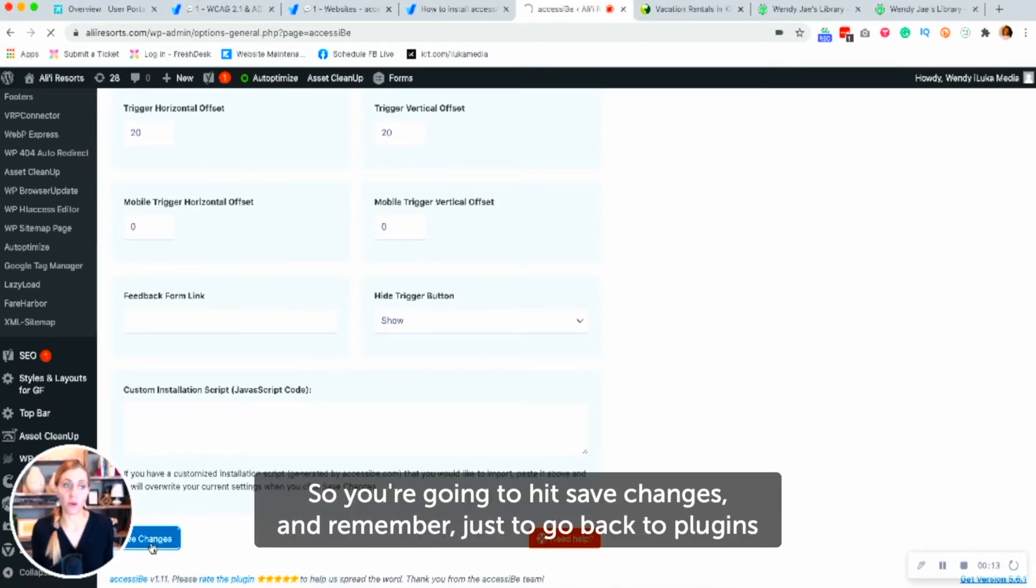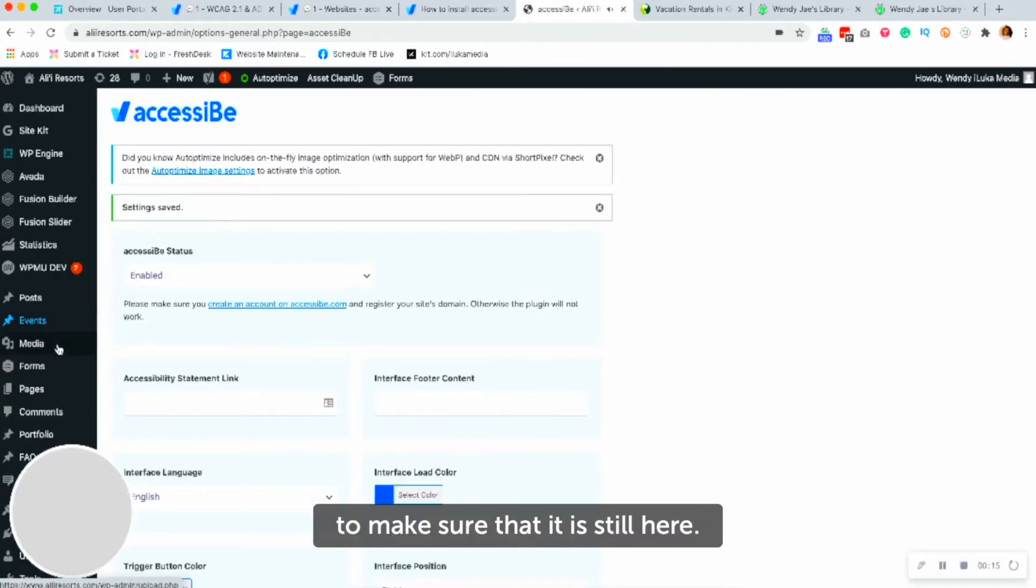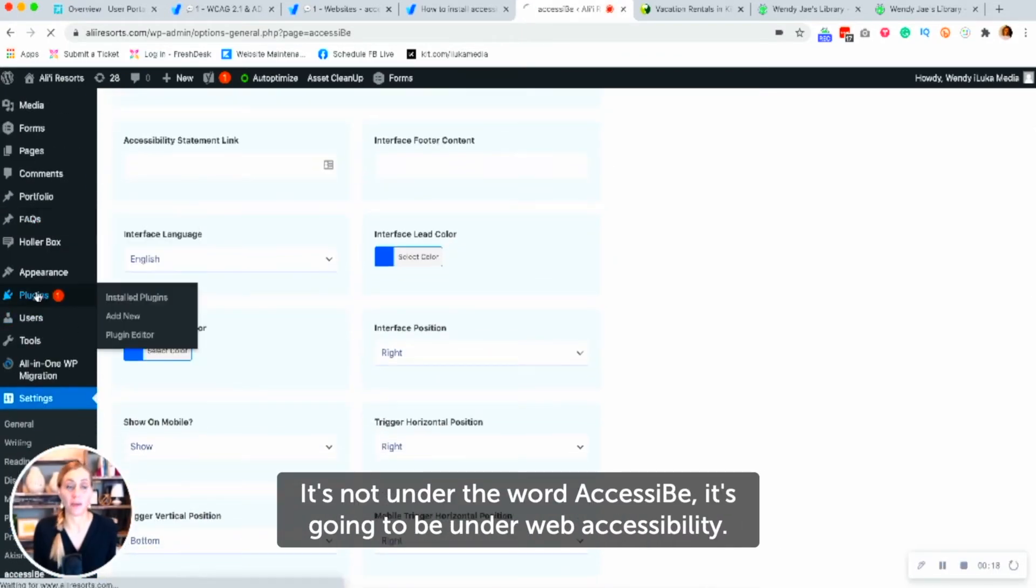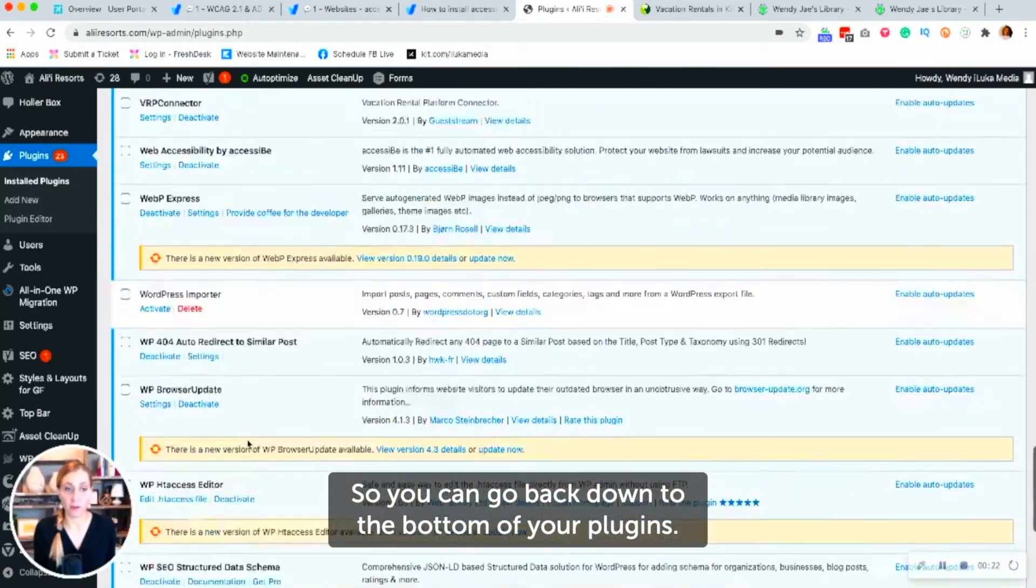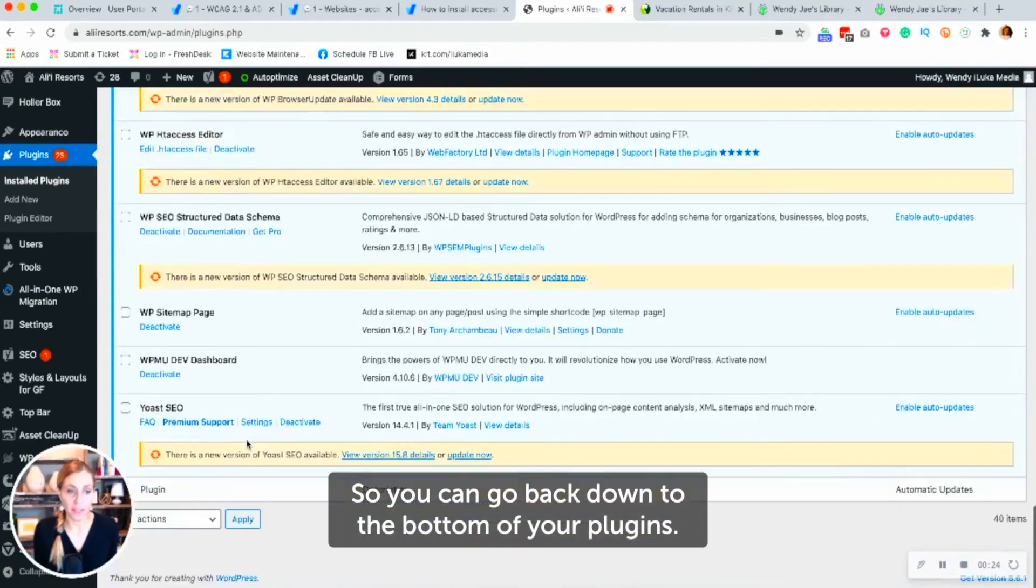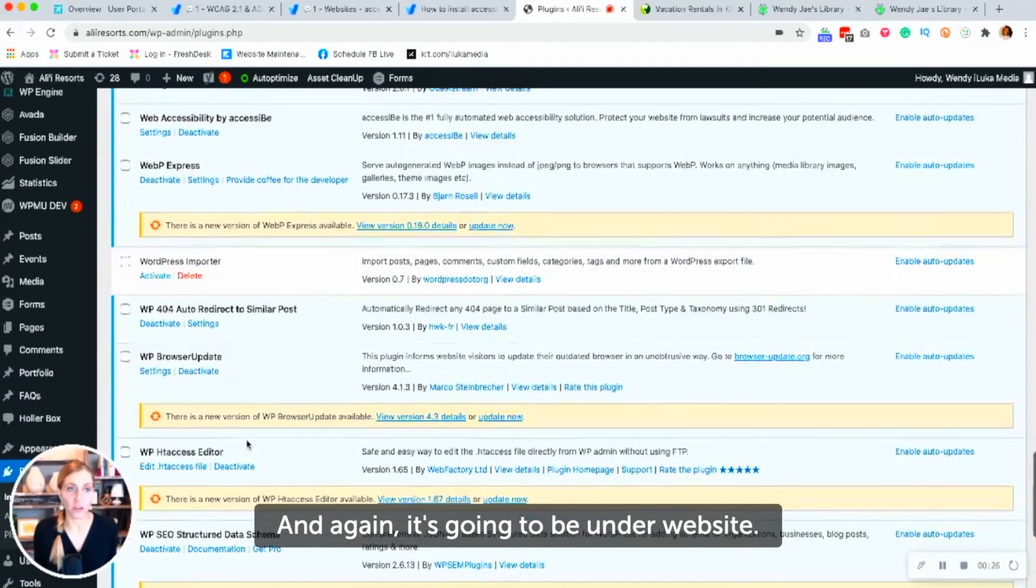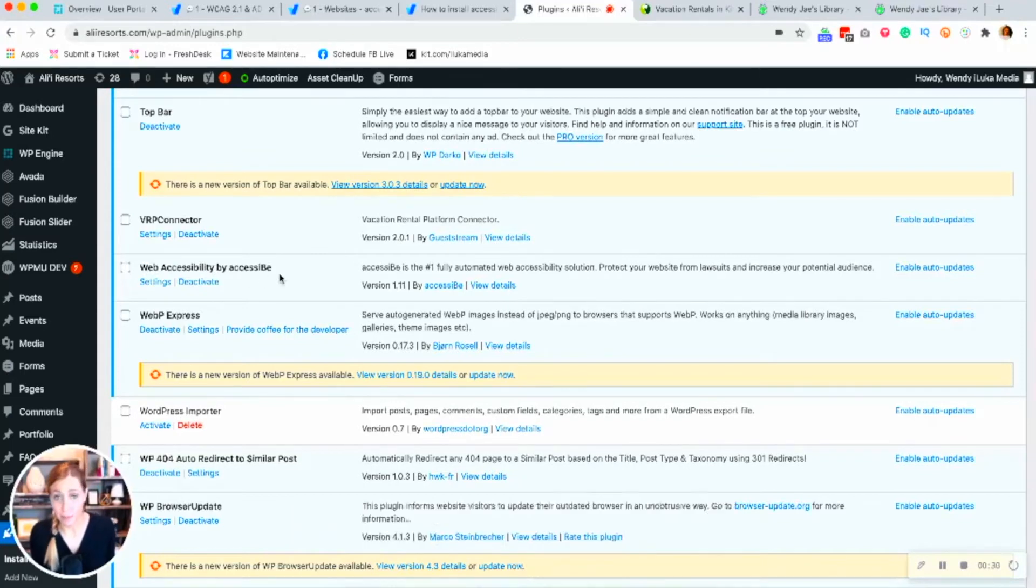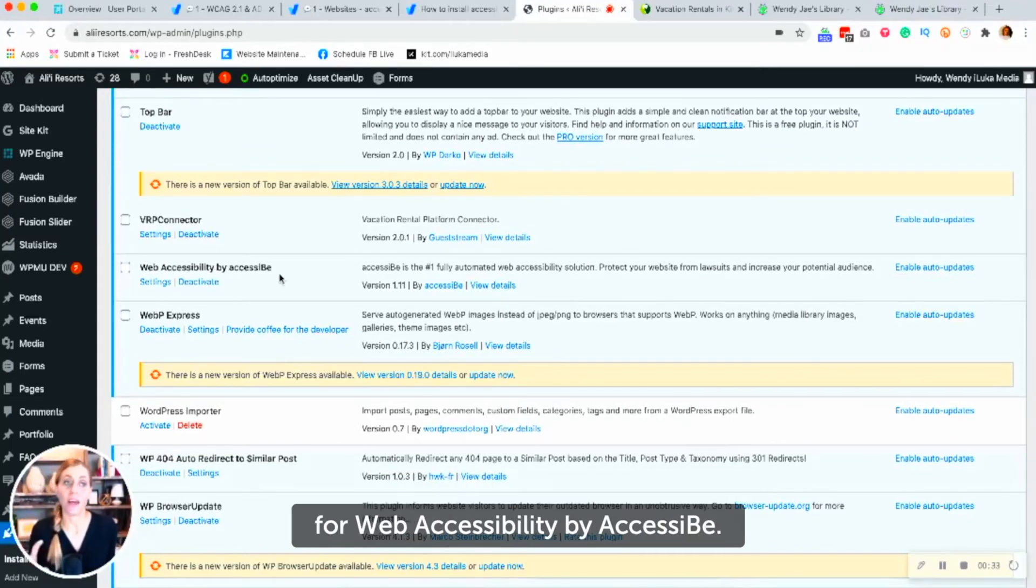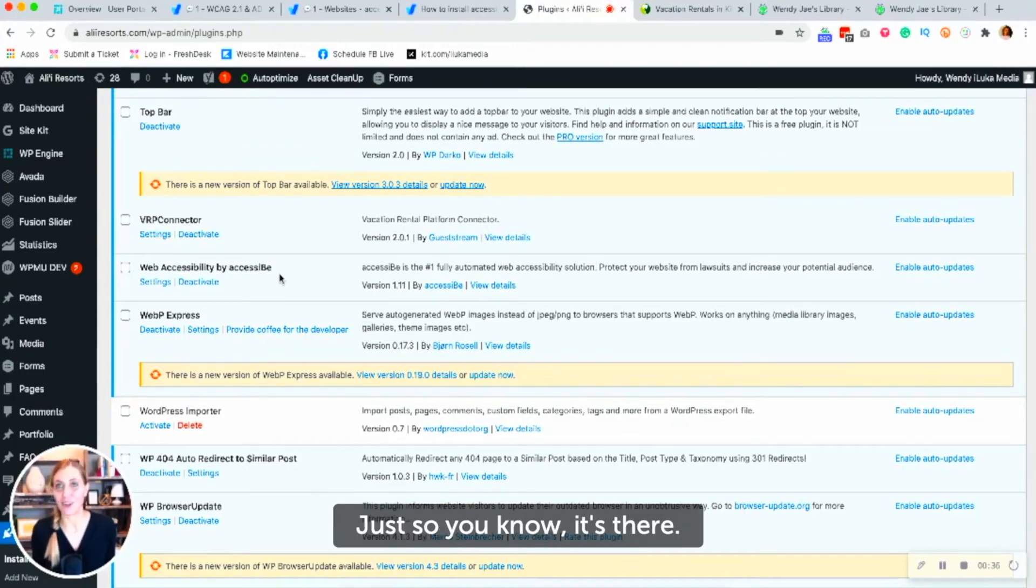And remember just to go back to plugins to make sure that it is still here. It's not under the word accessibility. It's going to be under website. So you're going to go back down to the bottom of your plugins. And it's going to be under website. So web accessibility by AccessiBe, just so if you're looking for accessibility at the top, it's not under that. Web accessibility by AccessiBe. Just so you know, it's there.